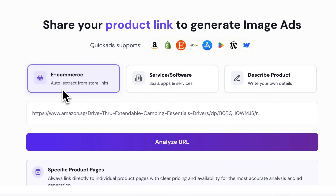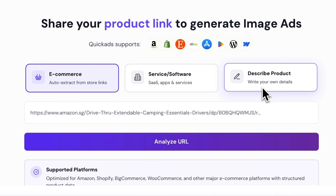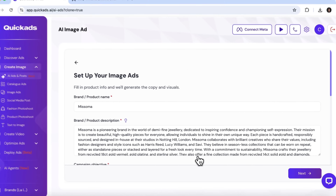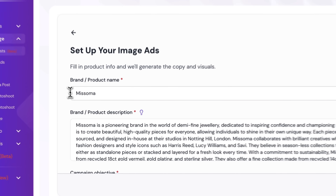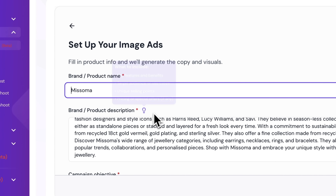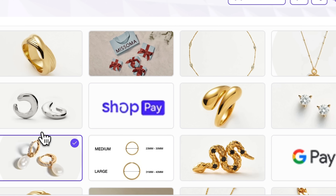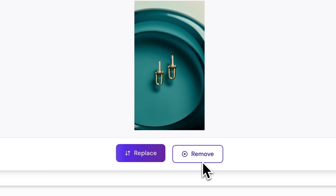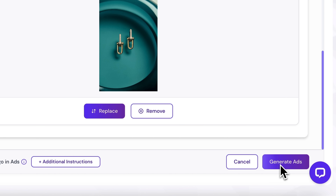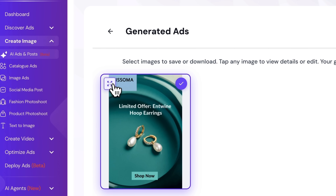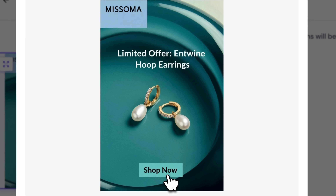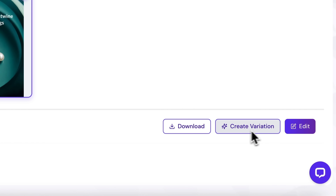Once you click clone, you'll land on a page where you can instantly extract data from an e-commerce store, add a service or insert the details yourself. Then you'll provide a website URL. I'll go with a Misoma listing — this brand sells exquisite earrings. It immediately pulls the brand name and some basic info about the product. I'll select one of the photos, click next, and here we see the original ad we're cloning. Just click generate, and within a few seconds the system produces a beautifully designed image with the chosen pearl earrings in the center, complete with brand name, a concise slogan, and a call-to-action button.